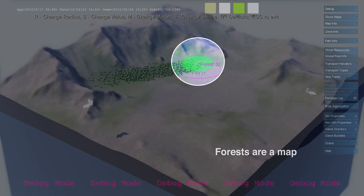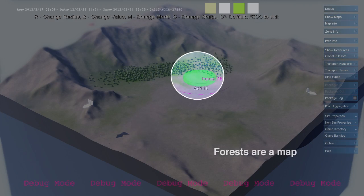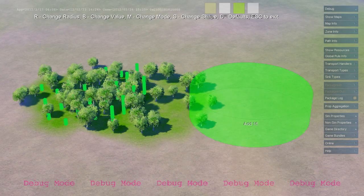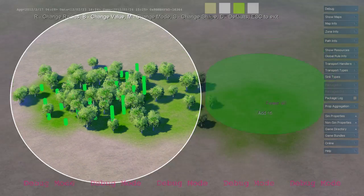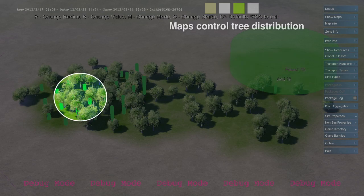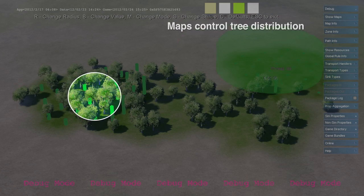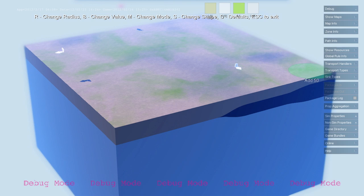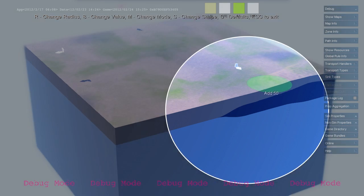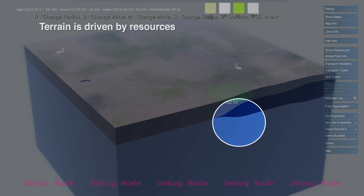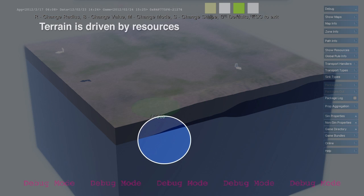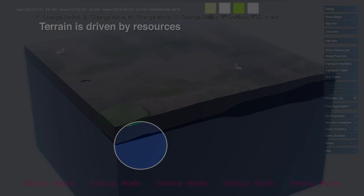Maps define a distribution of resources throughout the environment. Forests, water, and pollution are all represented as maps. The terrain is built out of map layers as well. In this example, we see a terrain composed of bedrock, coal, and soil.